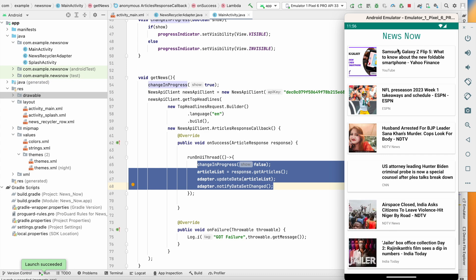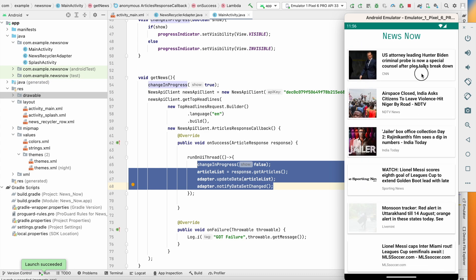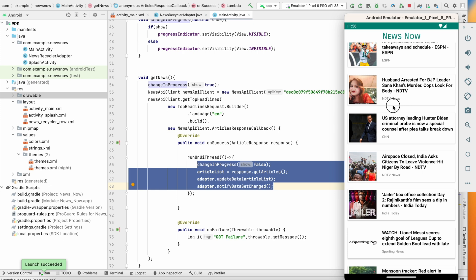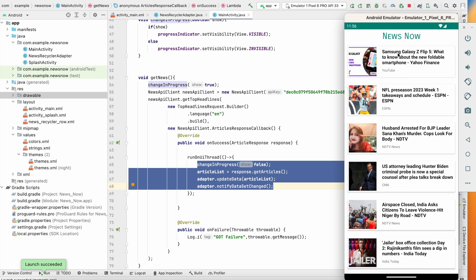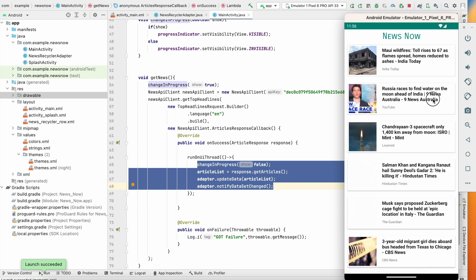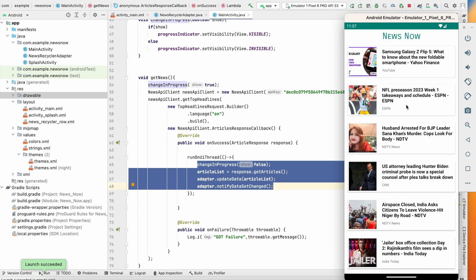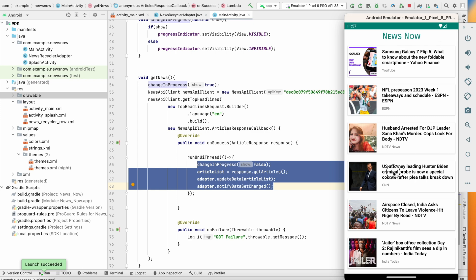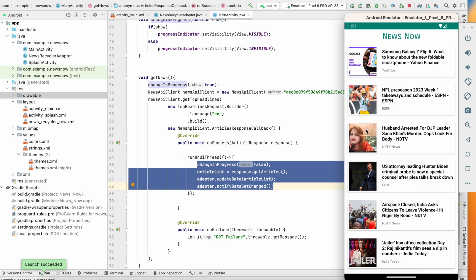The LinearProgressIndicator is working, and we can see the news — images, titles, and sources are all displaying correctly. It's looking very good and we're getting the latest news. In the next video we will add categories with buttons for general, technology, sports, and other categories. If you enjoyed this video please hit the like button, comment any doubts below, and don't forget to subscribe. See you in the next video!